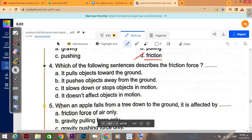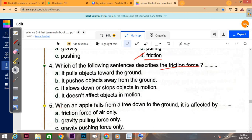Which of the following sentences describes the friction force? Let's look: friction force means stop or slow down — it causes stopping motion. 'It pulls the object towards the ground' — no, that's gravity force. 'It pushes the object away from the ground' — that's a pushing force. 'It slows down or stops' — yes, that's the friction force.